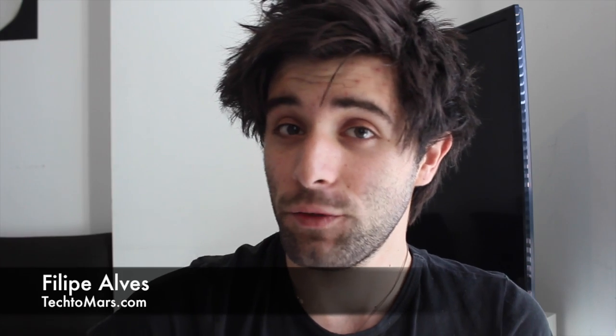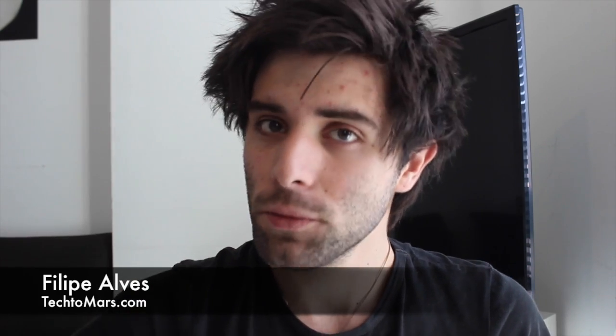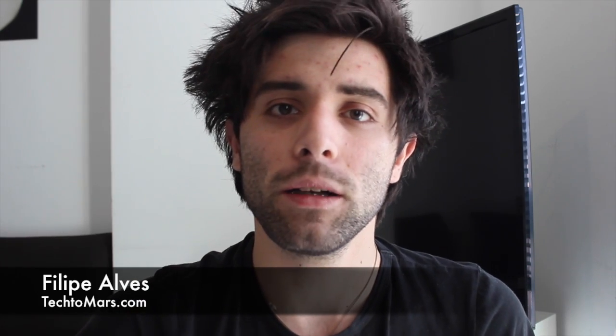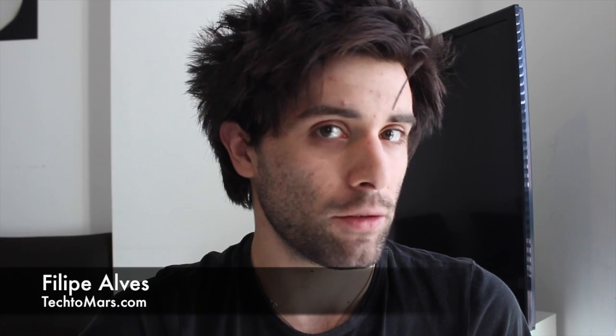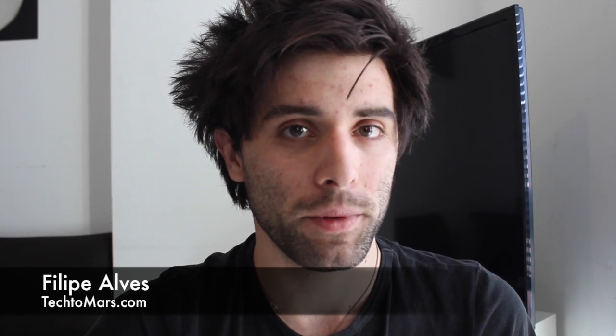If you like this video, just give us a thumbs up, subscribe to our channel, and follow us at tech2march.com.